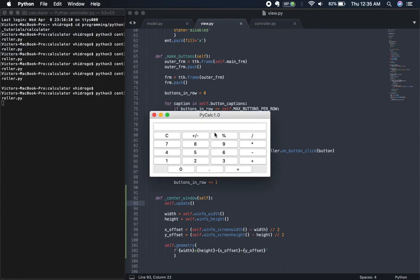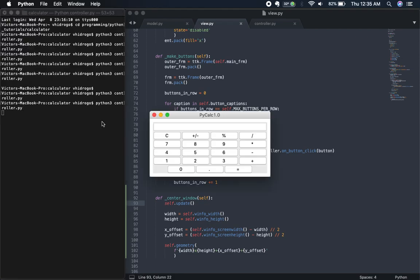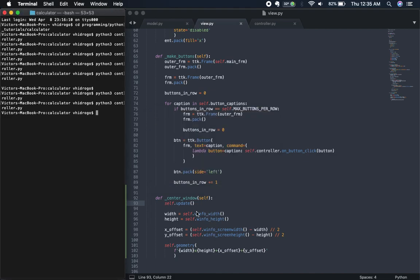As we can see now, the window is centered. If you catch it briefly, it does get created up in the top corner first, but then it gets moved to the center — and that's what our `center_window` method is doing.